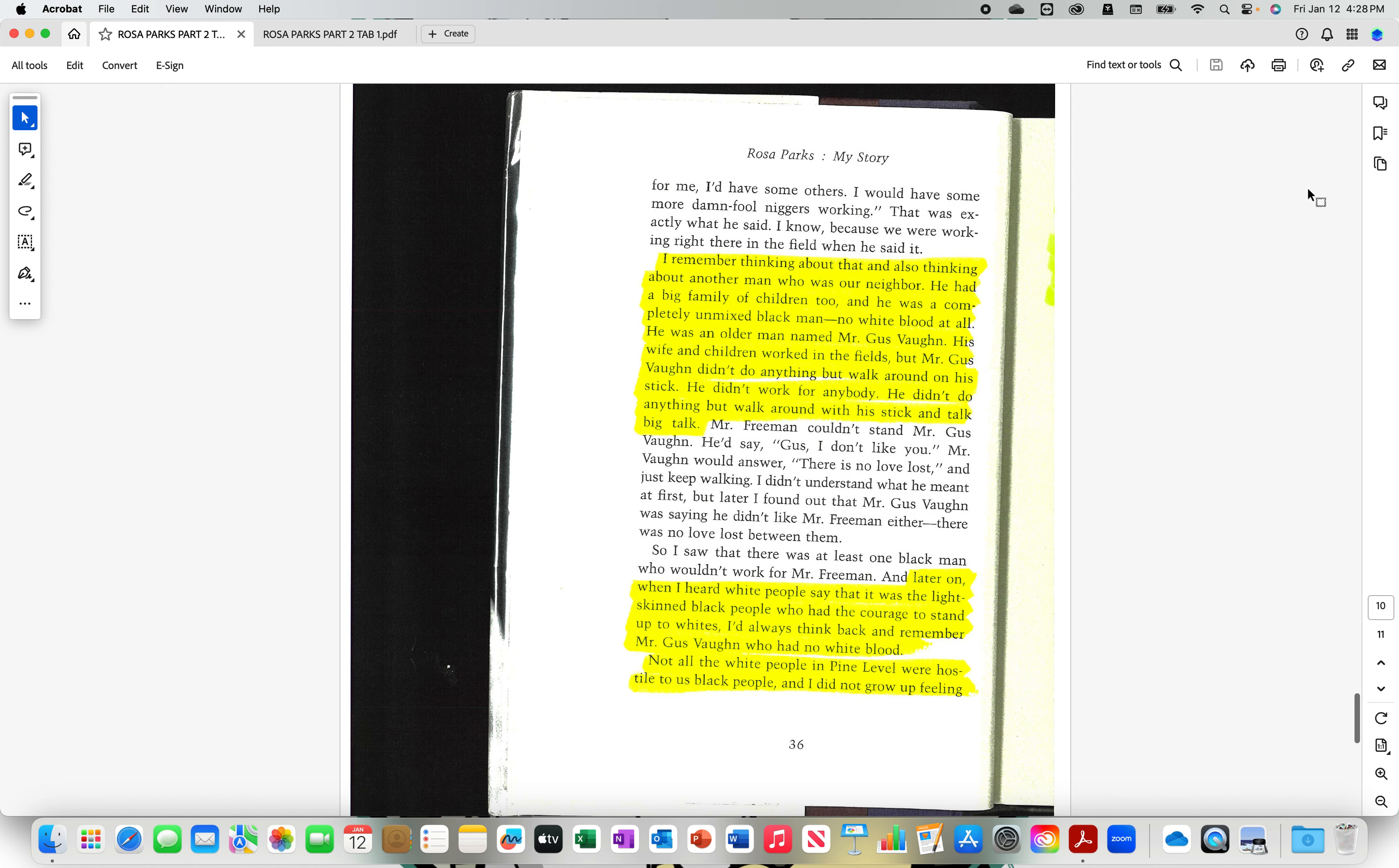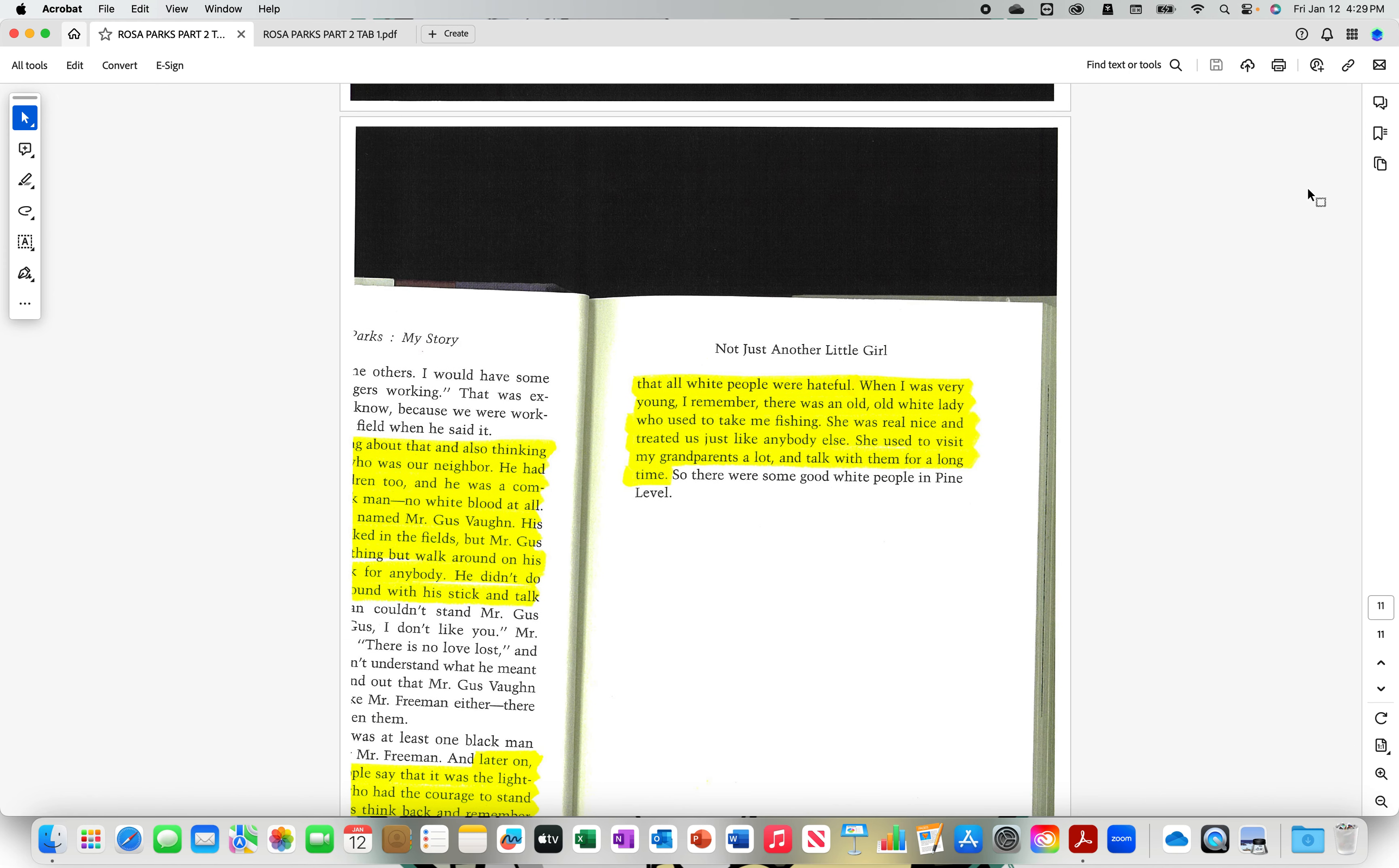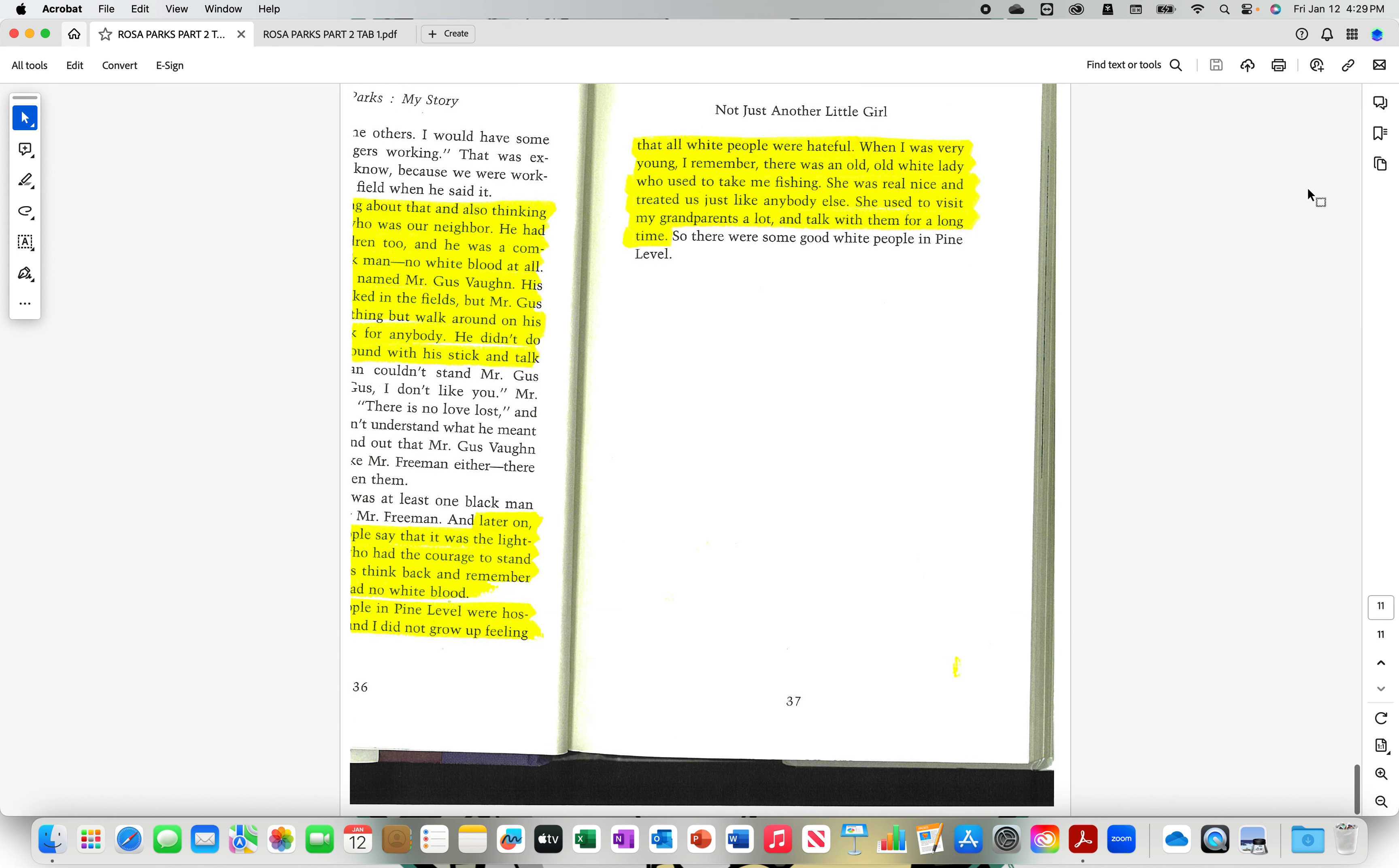Not all the white people in Pine Level were hostile to us black people. And I did not grow up feeling that all white people were hateful. When I was very young, I remember there was an old, old white lady who used to take me fishing. She was real nice and treated us like anybody else. She used to visit my grandparents a lot and talk with them for a long time.